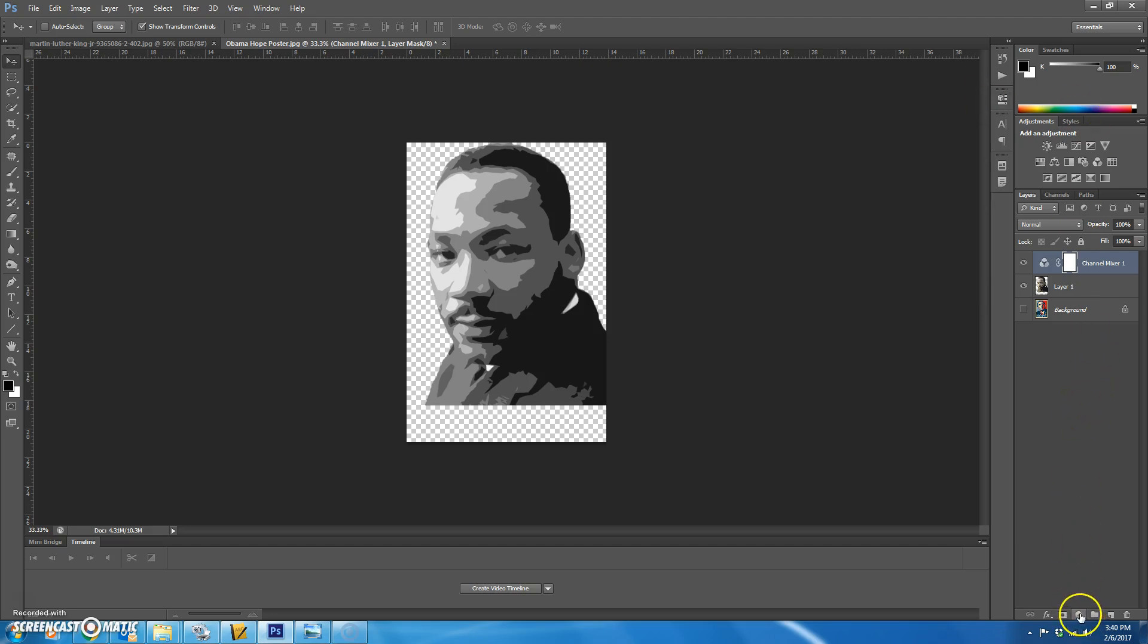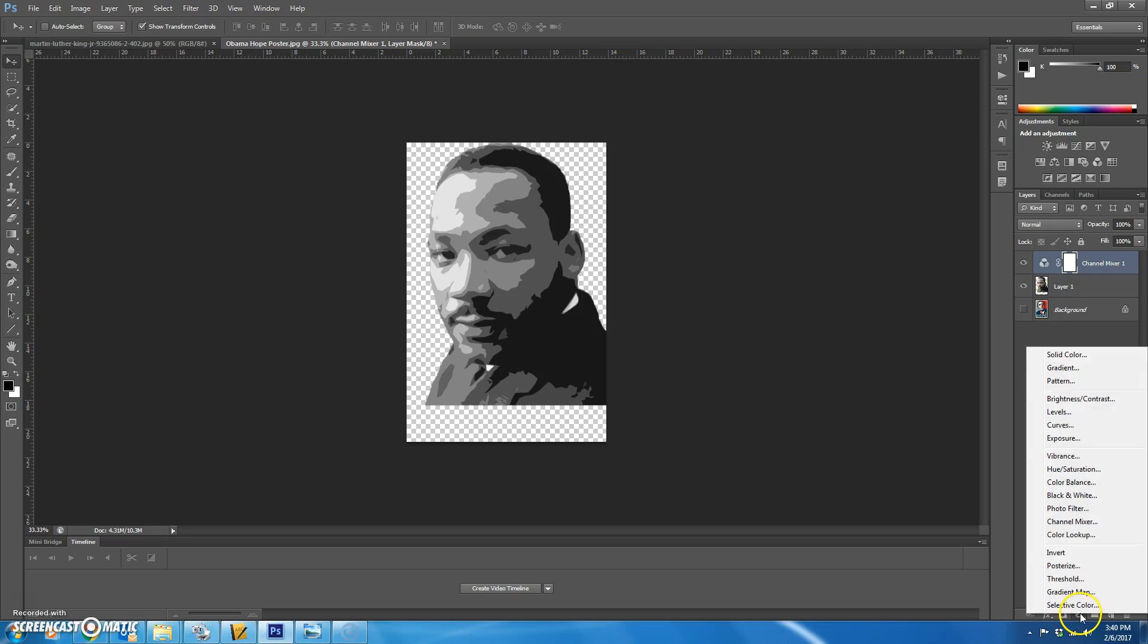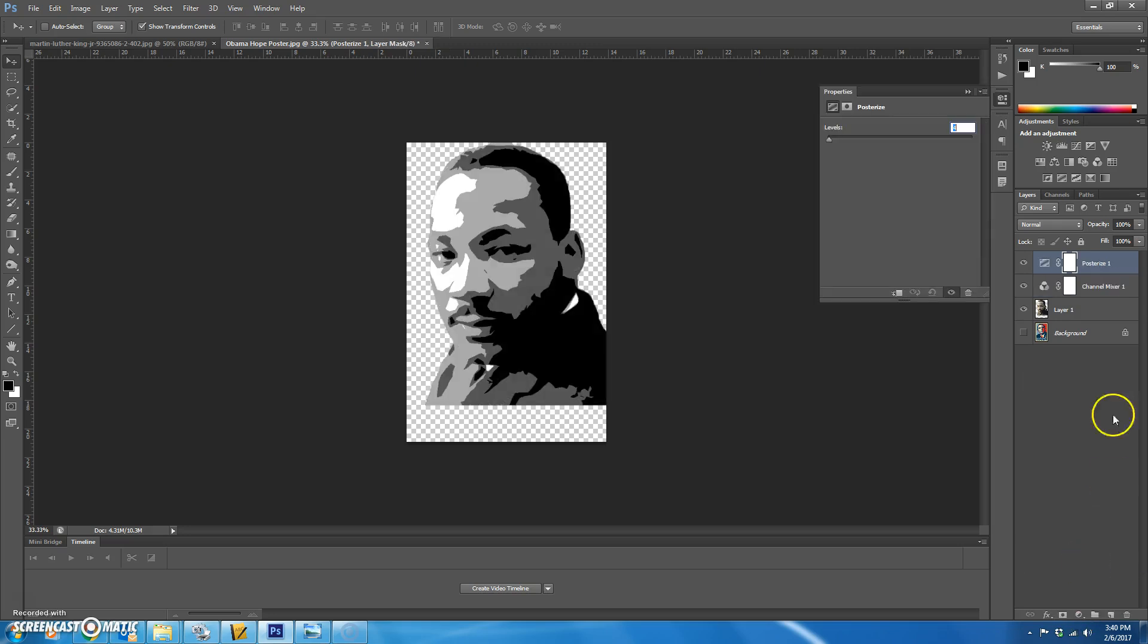Okay, the next one we're going to do is posterize. So you're going to do adjustment layer, go to posterize, and we have five levels. So type five there.